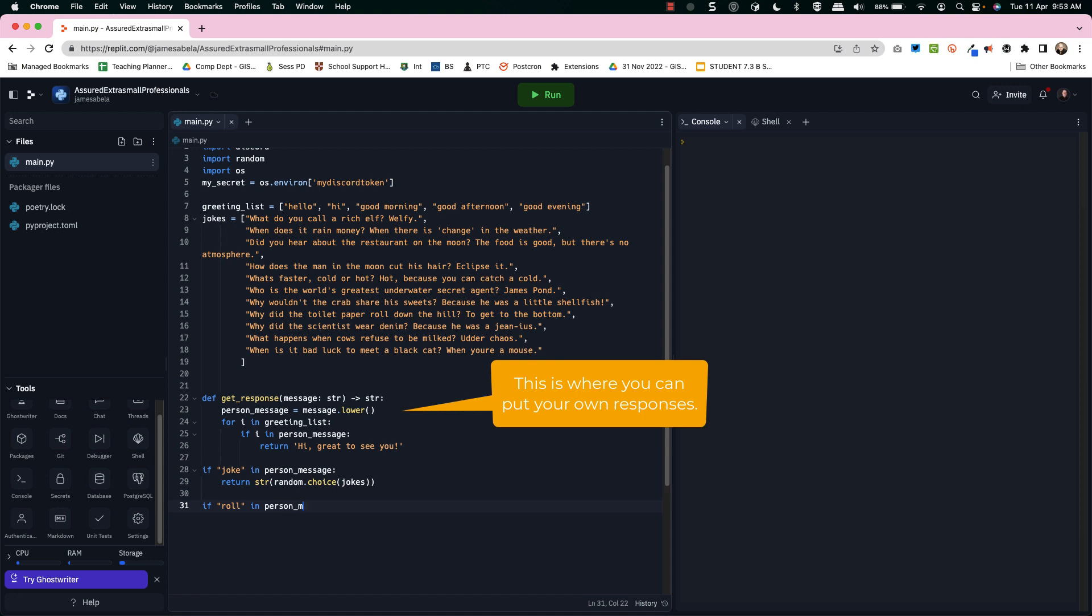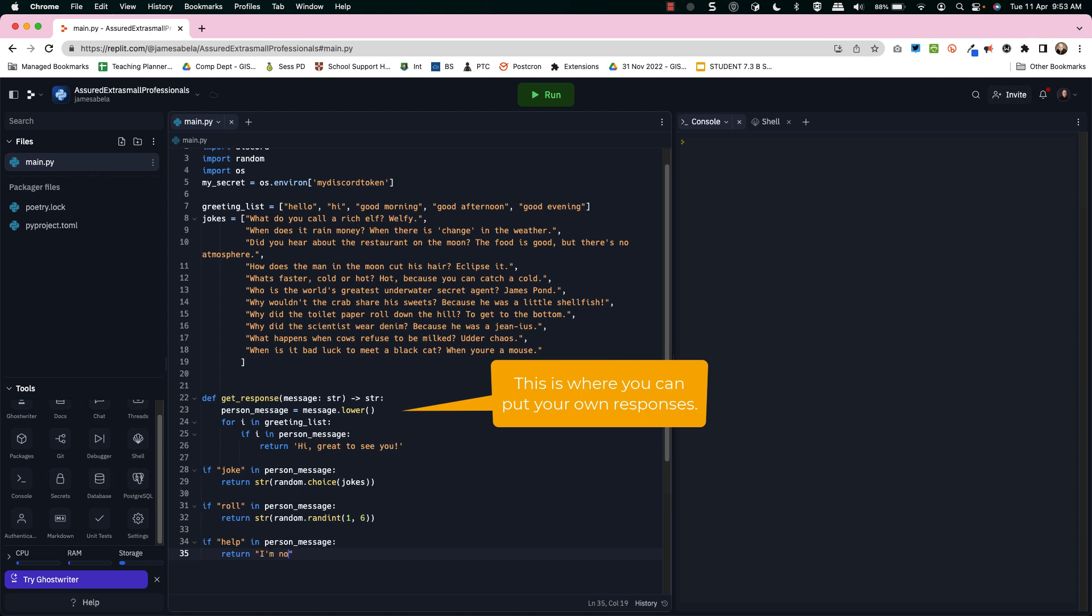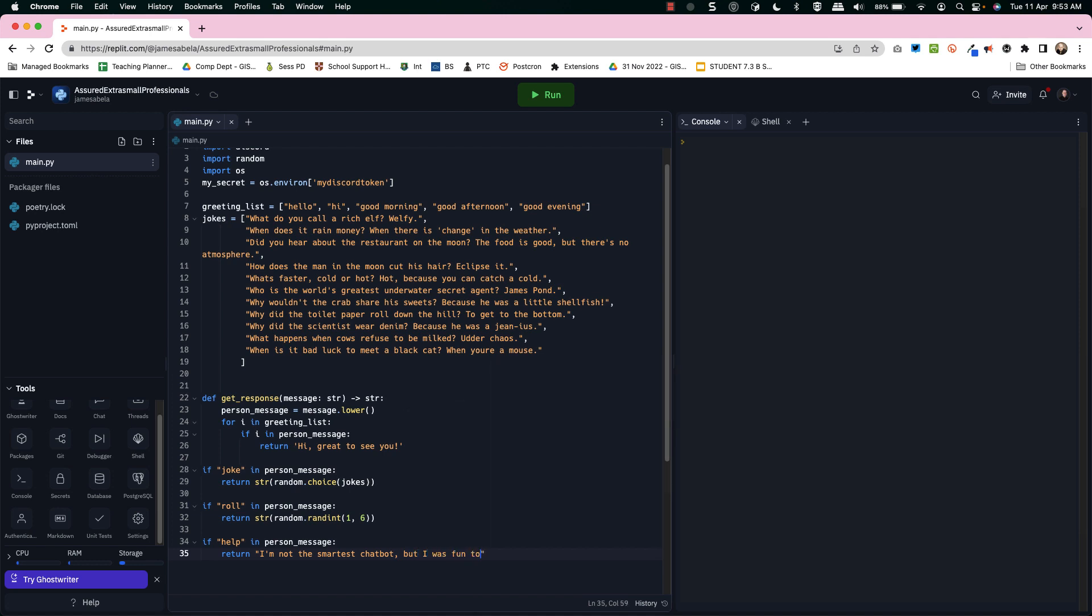In fact I'm funnier than Siri. I got more jokes than Siri. I'm not even trying yet. And then of course if you put roll it's going to give you a random dice command and if you ask for help well to be honest it's not going to be very helpful. It's just going to tell you it's not the smartest joke bot. But you can see the potential here for making chatbots and very powerful chatbots too.